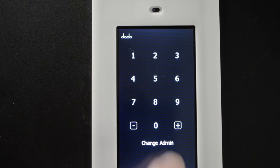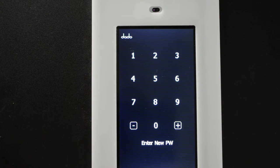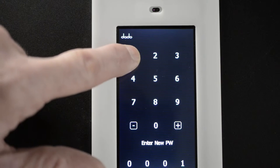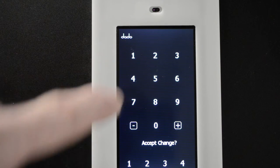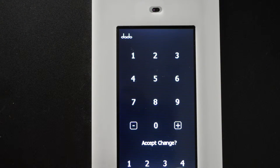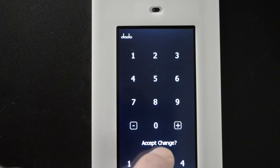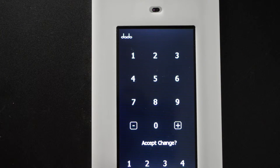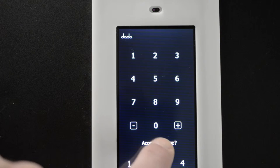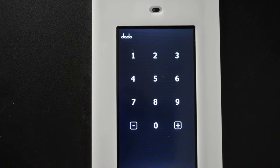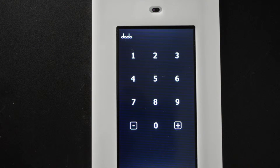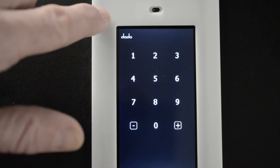Change admin. Enter new password. 1234. You see the password down here. Don't accept change until that number shows what you want. Then you press accept, and the new admin code is changed.